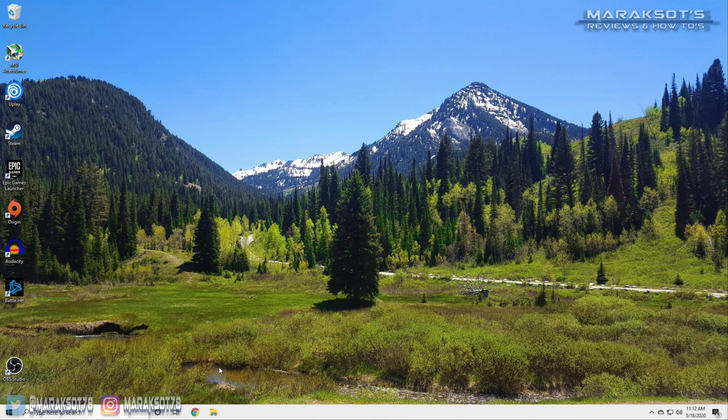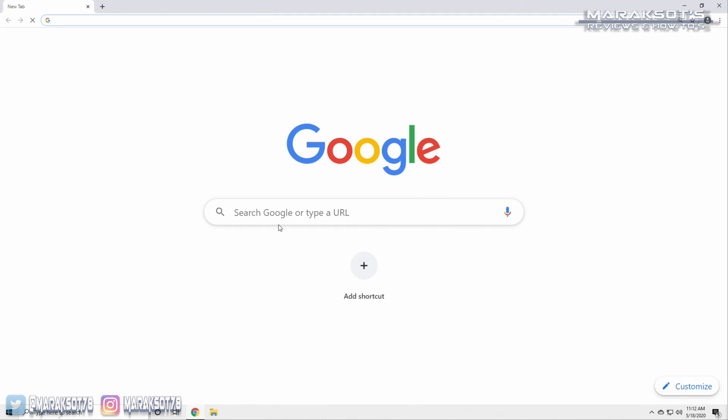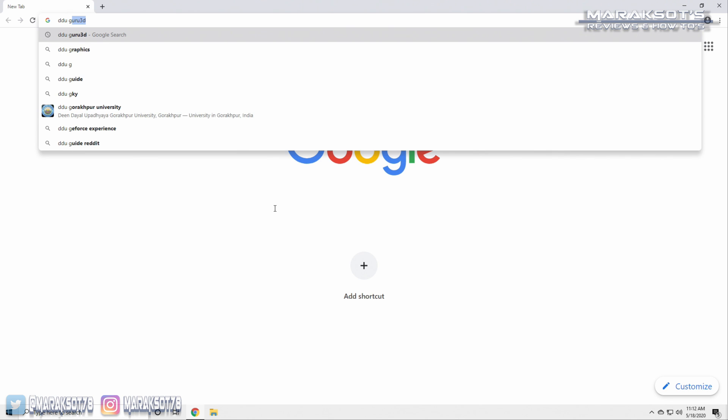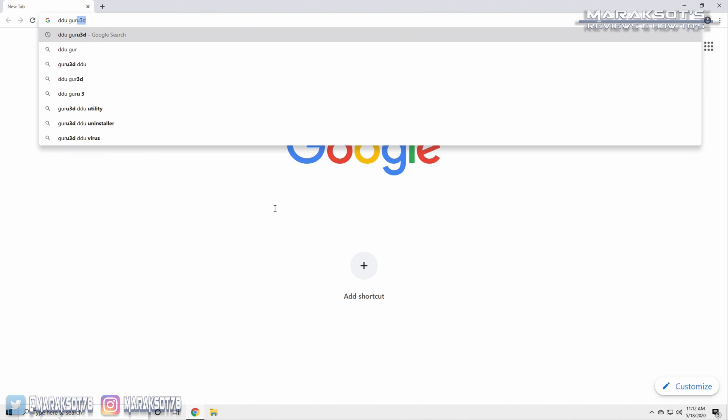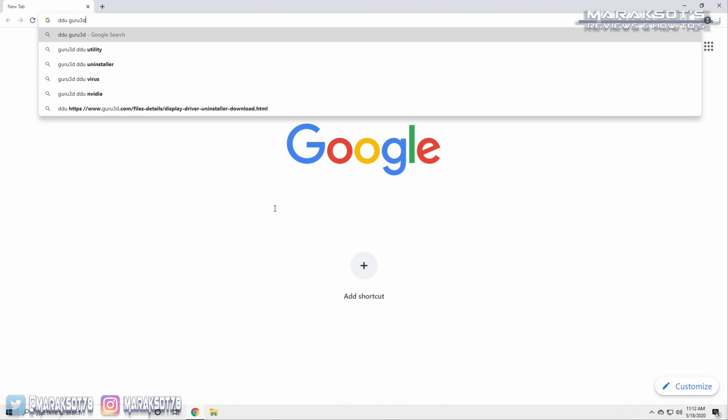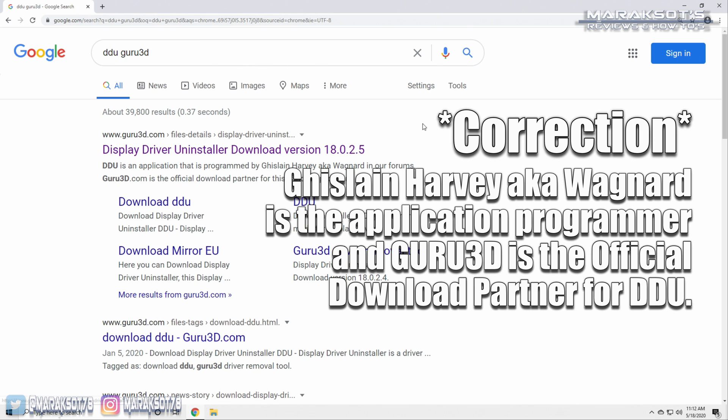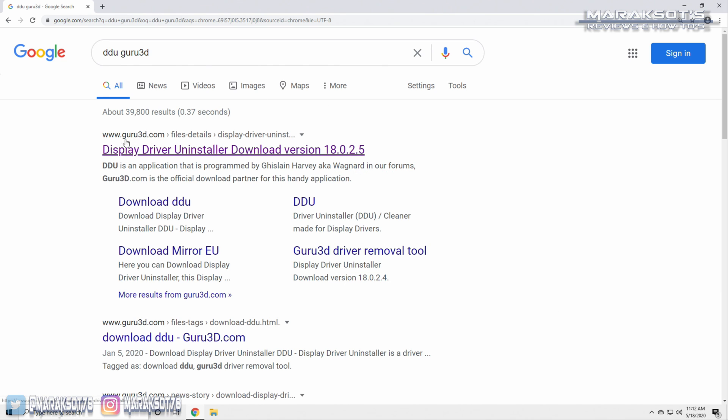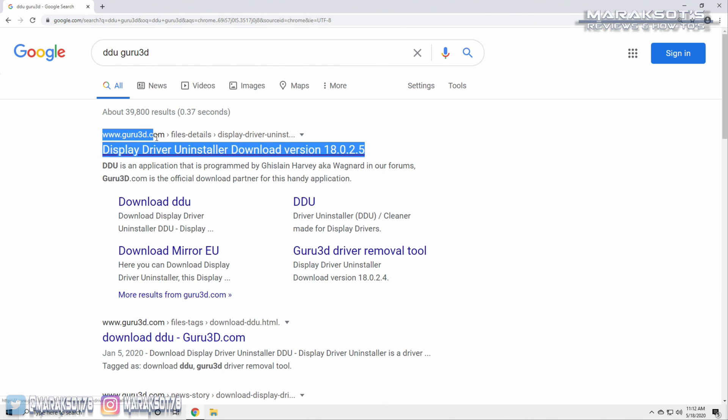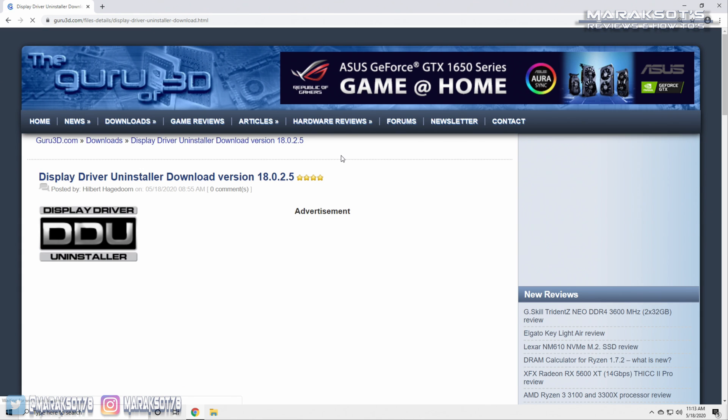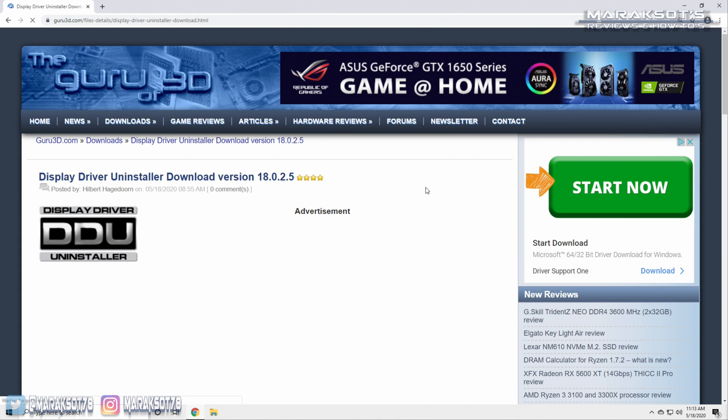The first thing we need to do is open up our web browser and search for DDU Guru3D, or you can just use the link I've placed in the video description if typing that out feels like too much work for you. Since Guru3D are the makers of DDU, we want to make sure that we download it directly from them and not from some other place where it could possibly be infected with malware or some kind of virus.